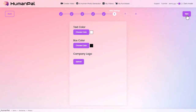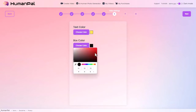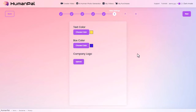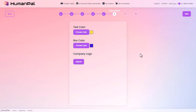Step six: video settings. This is where we can customize things specific to our video template. Now if you recall this is box text with text in a box. We can customize the colors — so instead of white text we could have yellow text, and instead of a black box we could have a blue box. There's also the option for a company logo that'll burn a little logo into the bottom corner of your video; you can upload it from your PC.